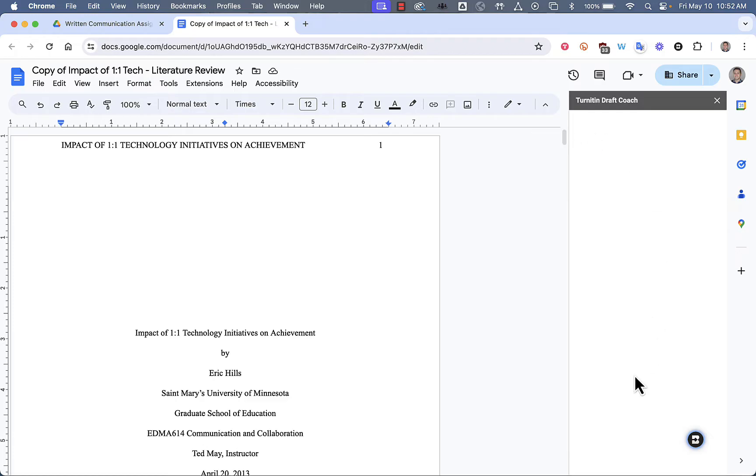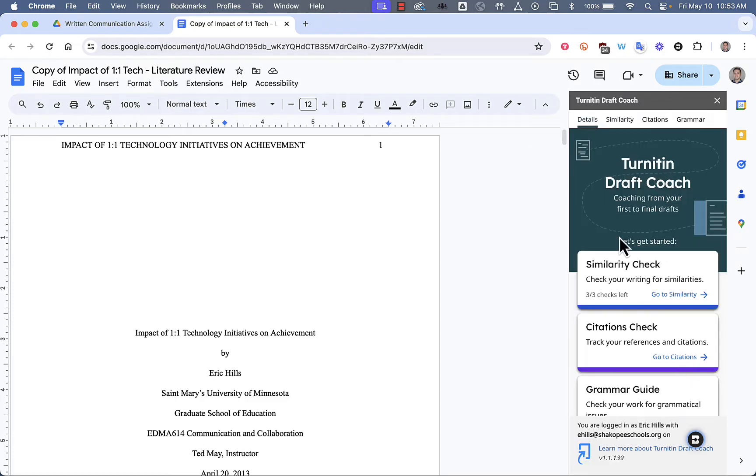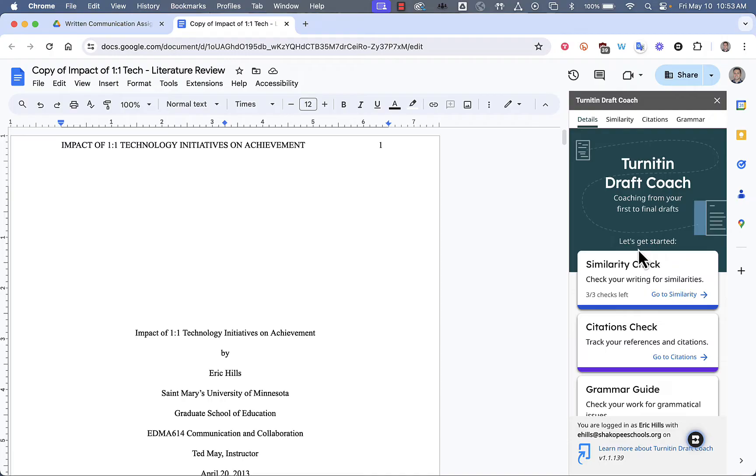A little window will open up here on the right. The very first time that you sign into it, you will have to accept the Terms of Service, check a box, and hit OK. Then it gives you three possible tools that you can use on any Google Doc that you have for an assignment.